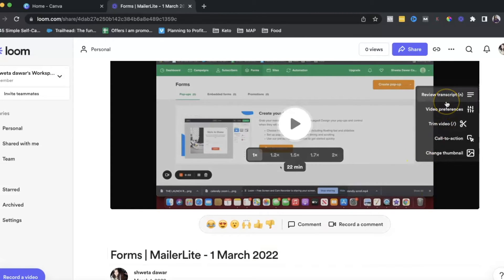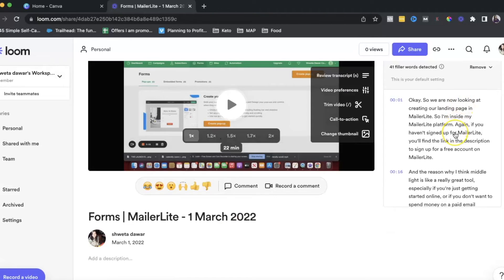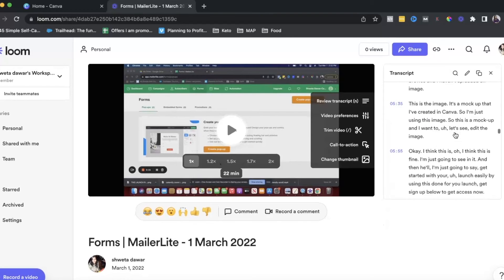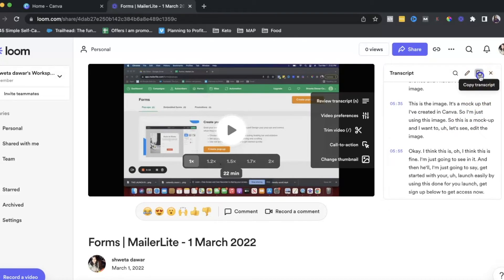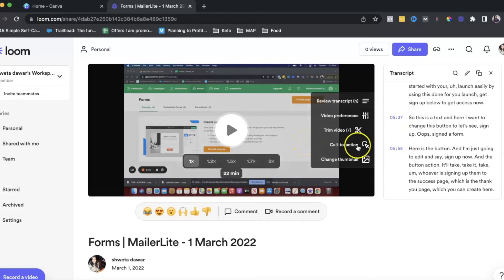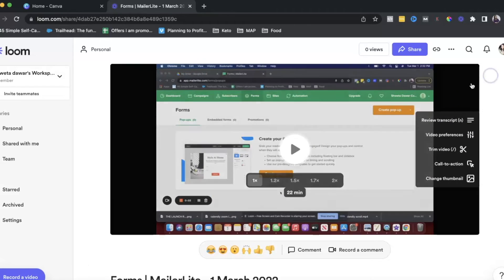One thing I really like, which I recently found out, is you can review your transcript. It shows you the complete transcript of your video, which you can easily copy and paste onto your blog, add to your YouTube video description, use for your podcast, or for digital products. You don't need to pay for a separate transcript tool if you're using Loom — that's another amazing feature.